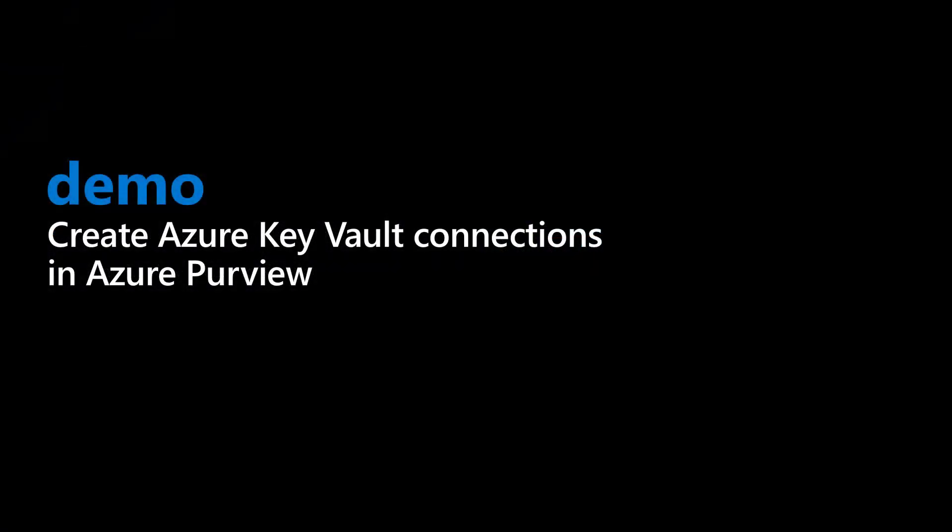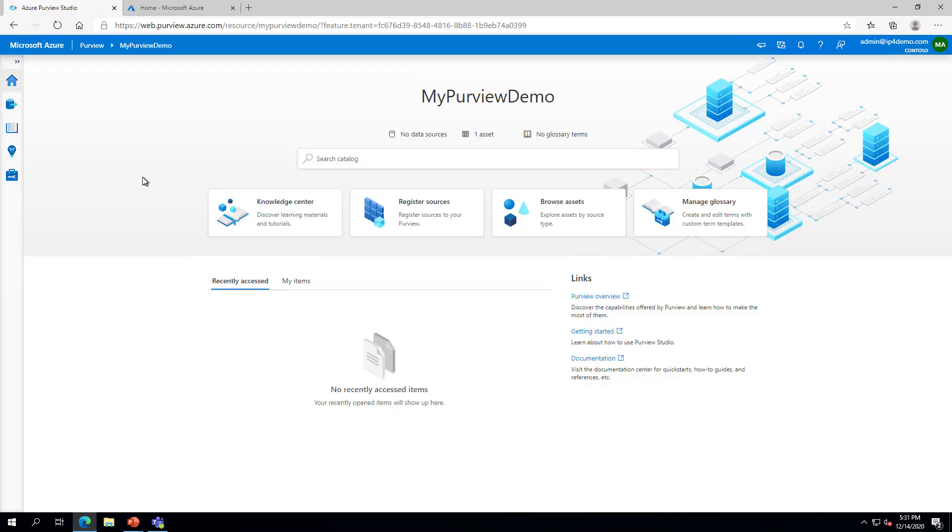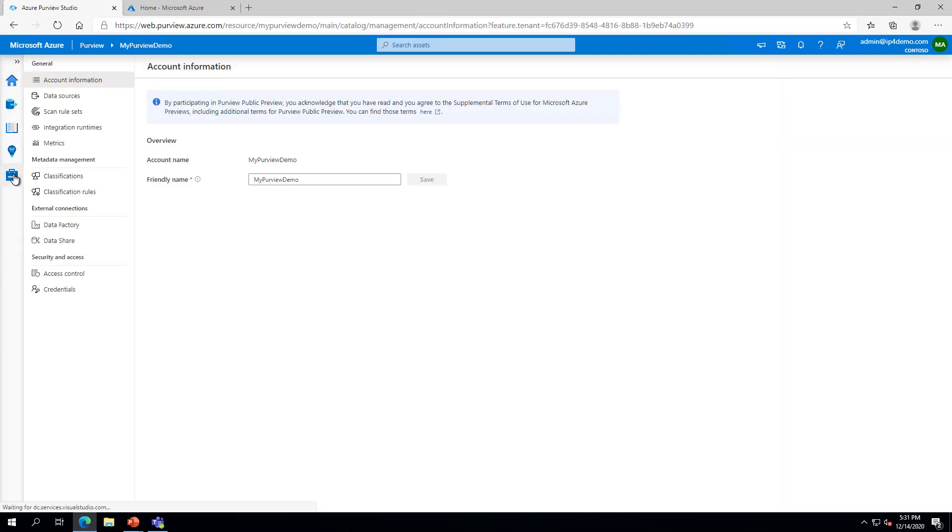Before you can create credentials, you will first need to associate one or more of your existing Azure Key Vault instances with your Azure Purview account. Let's walk through that process. Log into Azure Purview Studio and click on the button that looks like a toolbox to open the Management Center. In the Management Center, under Security and Access, click on Credentials.